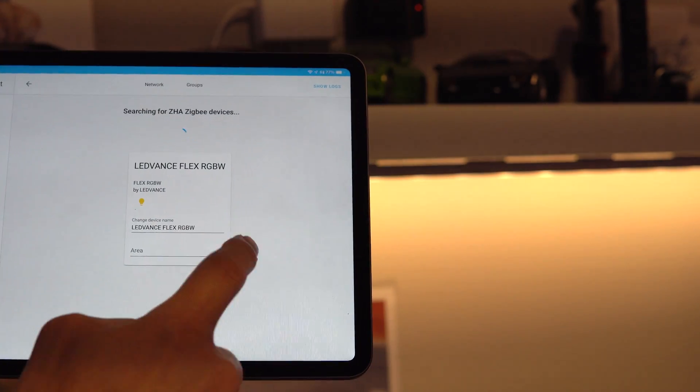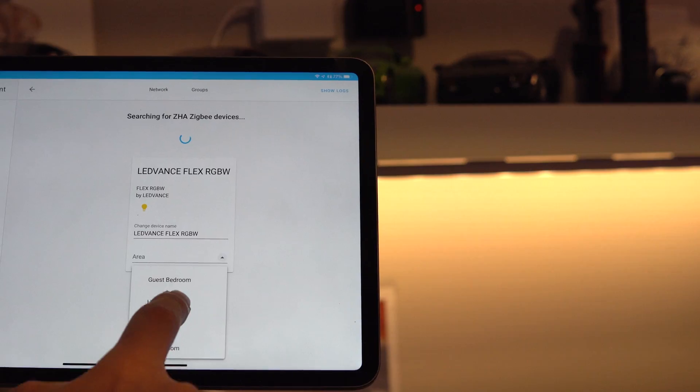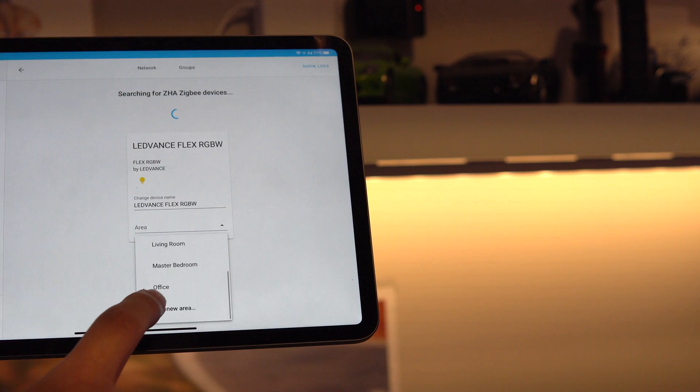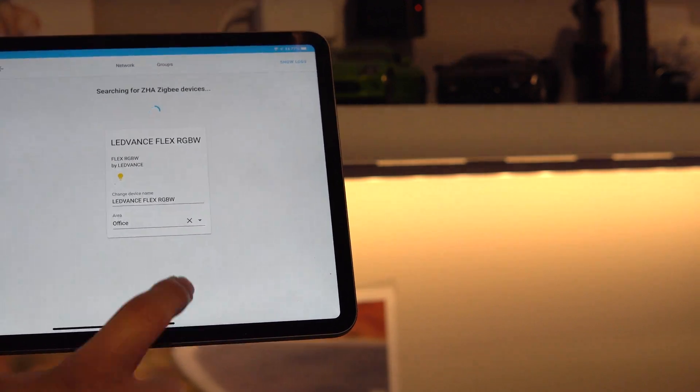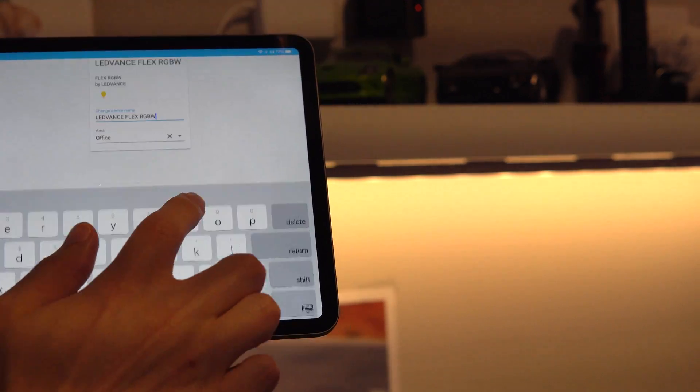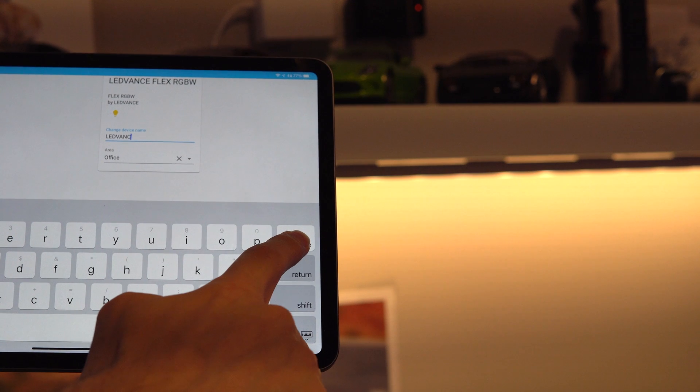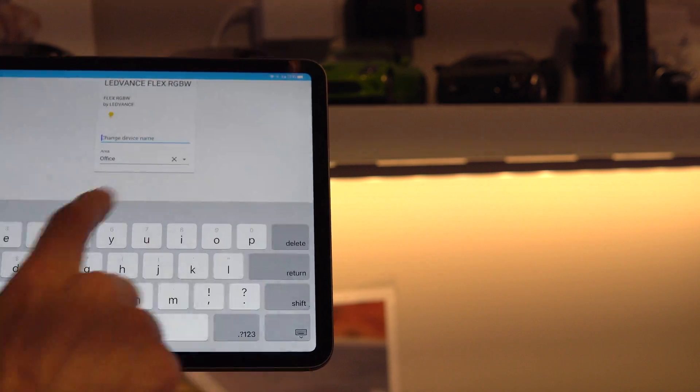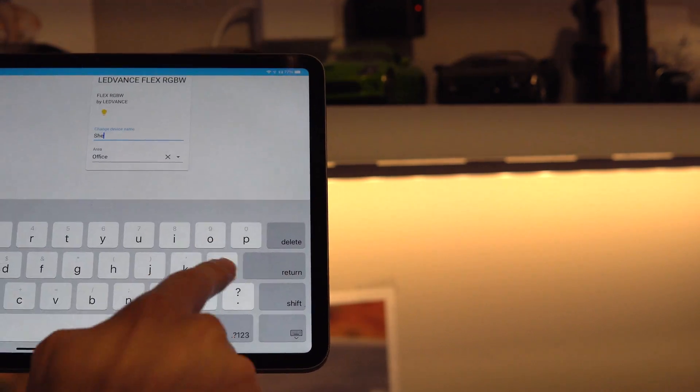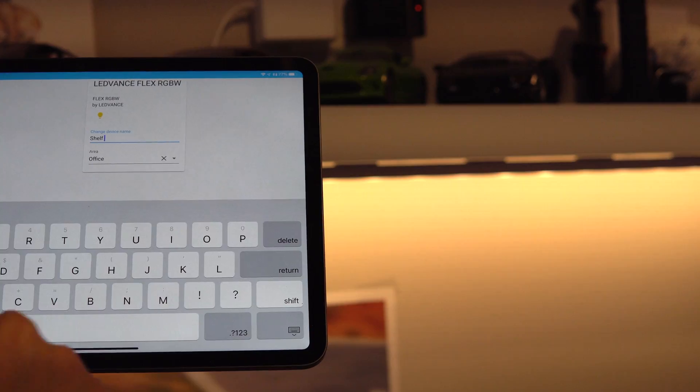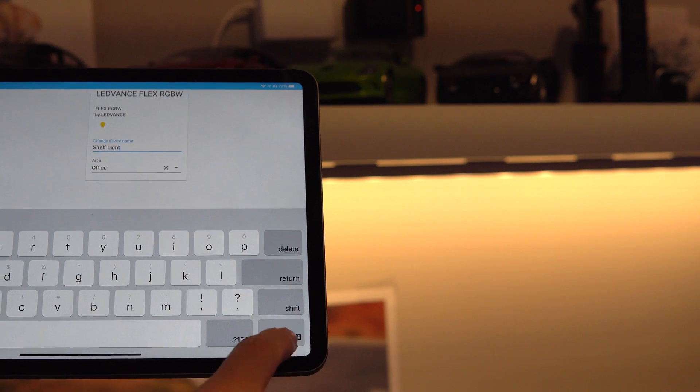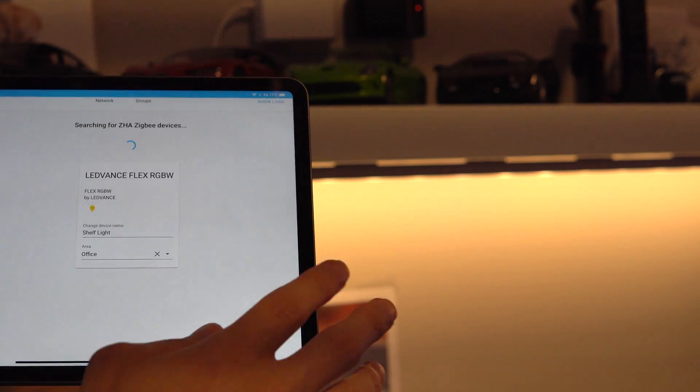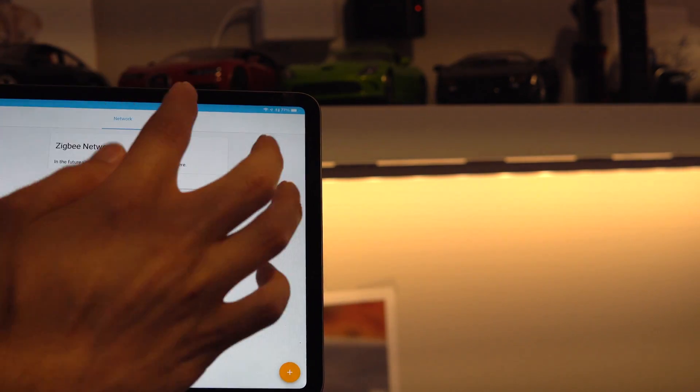I can add it to the area. It is in my office. So, scroll down. Office. I'm going to name it Shelf Light because that's what I've called it in the past. Shelf Light. And that's it. Now it's there.